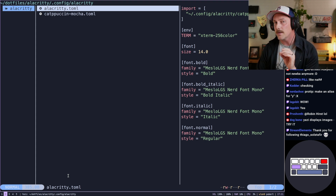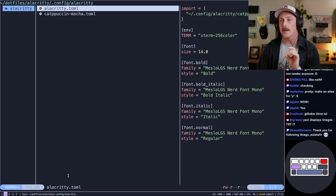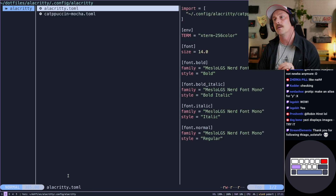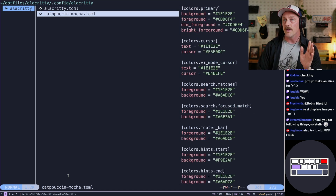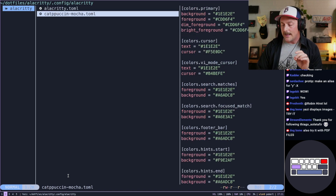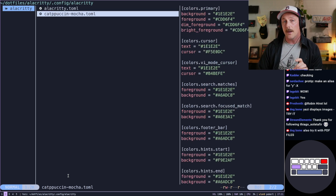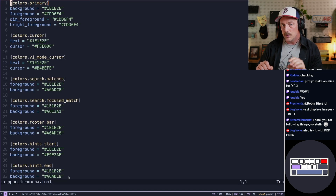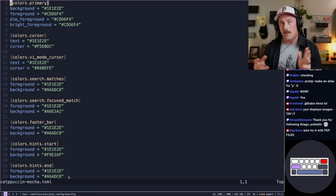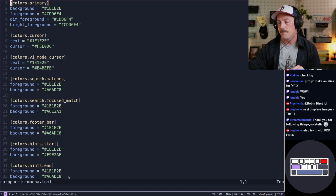I think you can configure this preview as well, but without configuring, if we just want to look at some stuff, if I hit enter it'll open up my editor, which is NeoVim, of course.